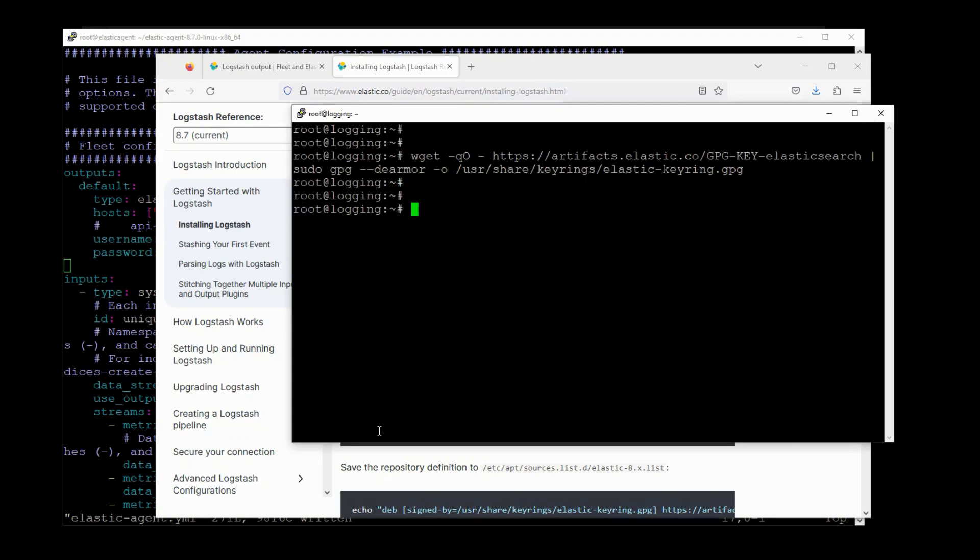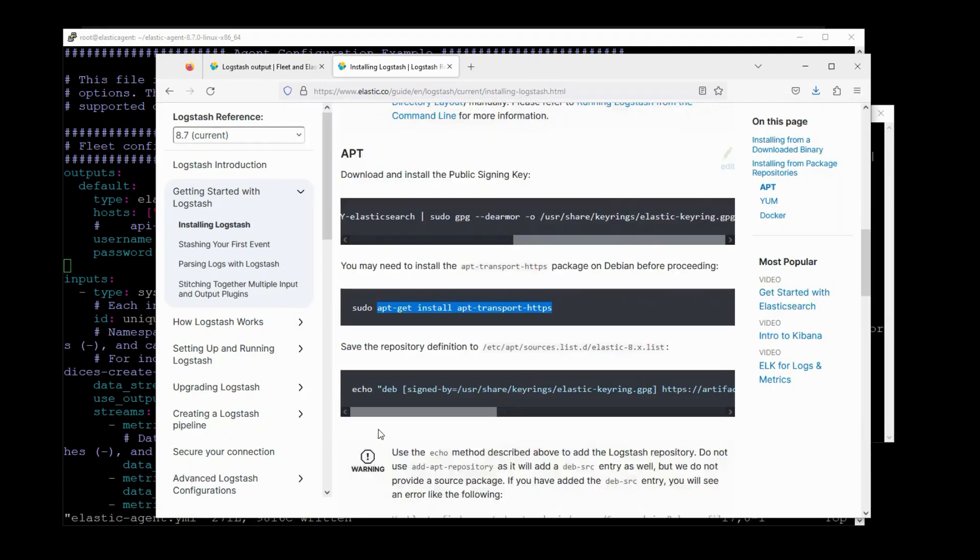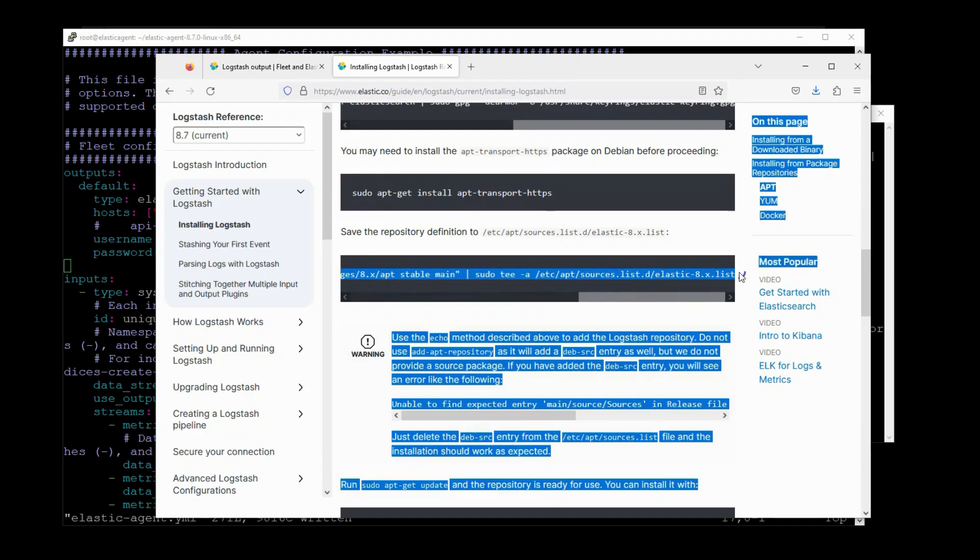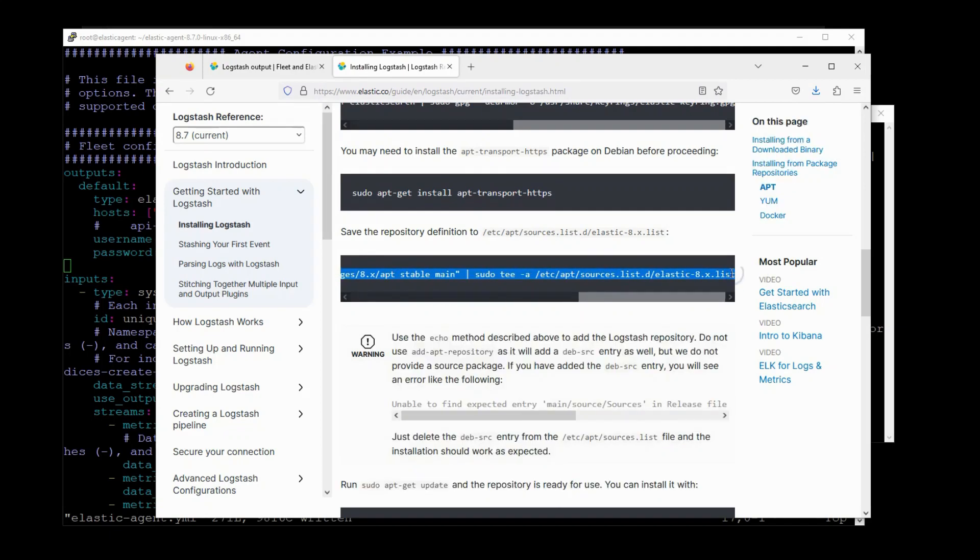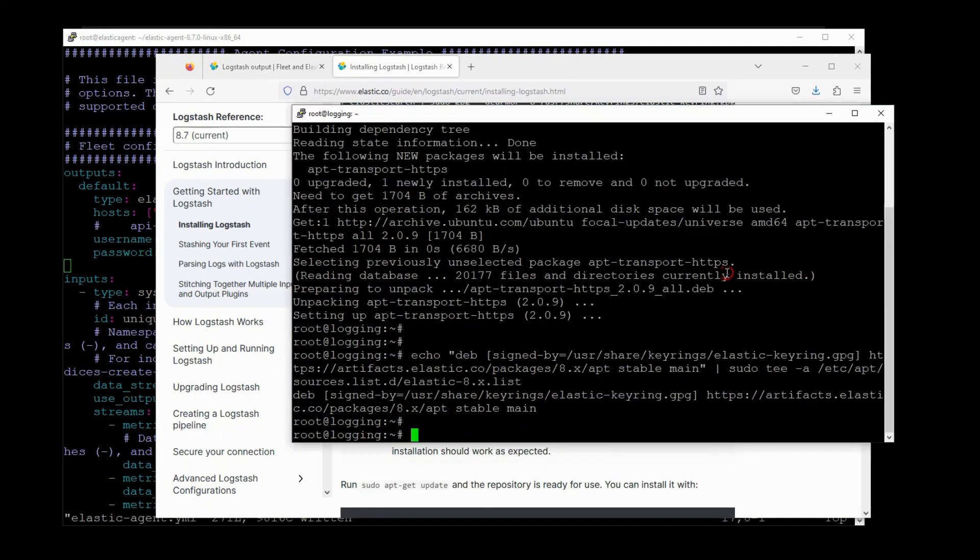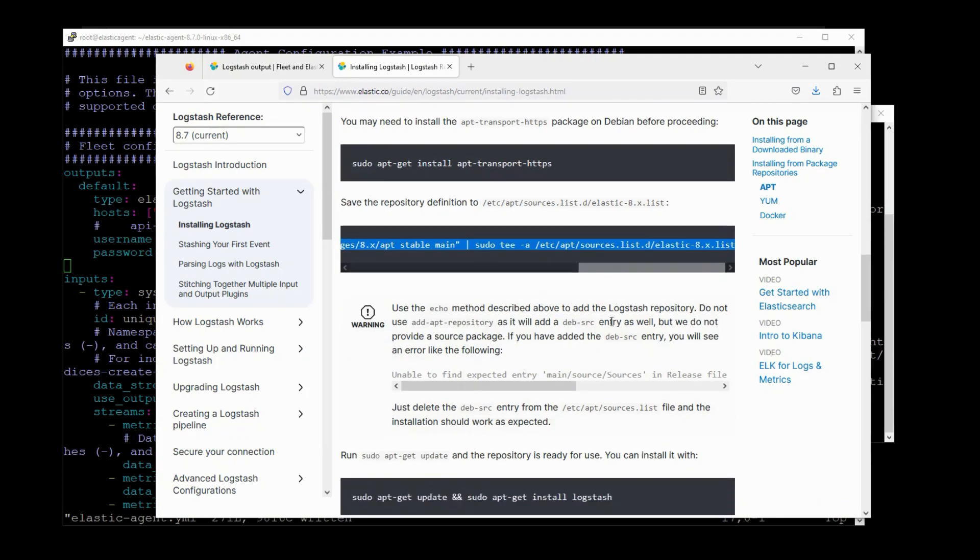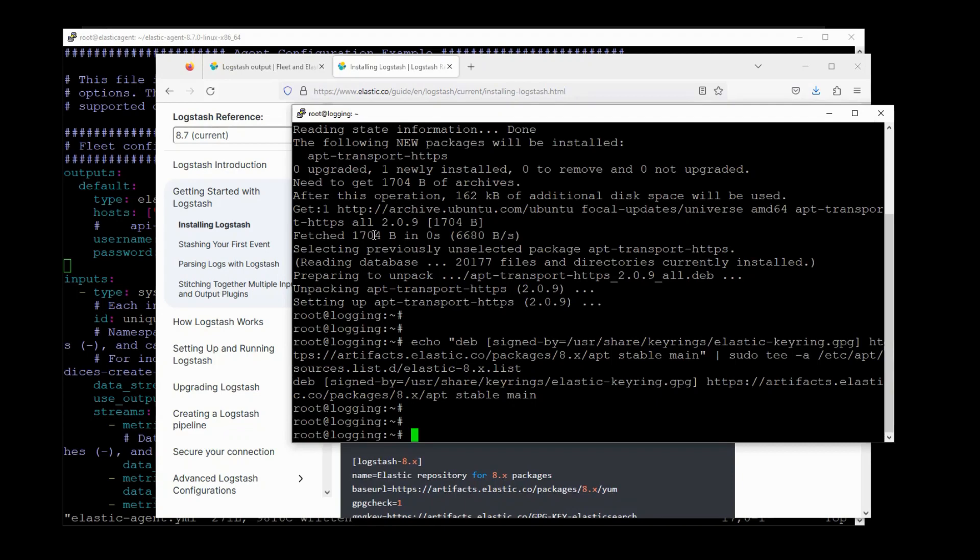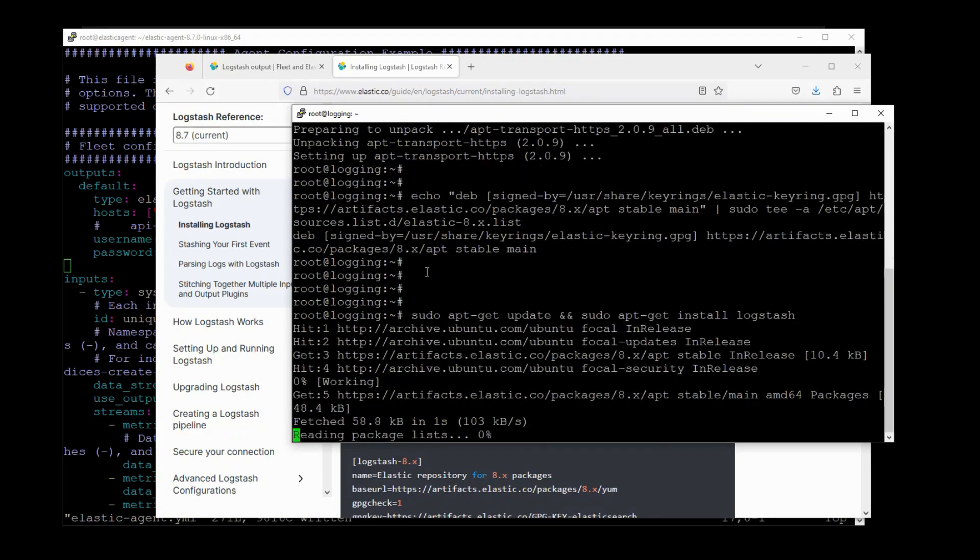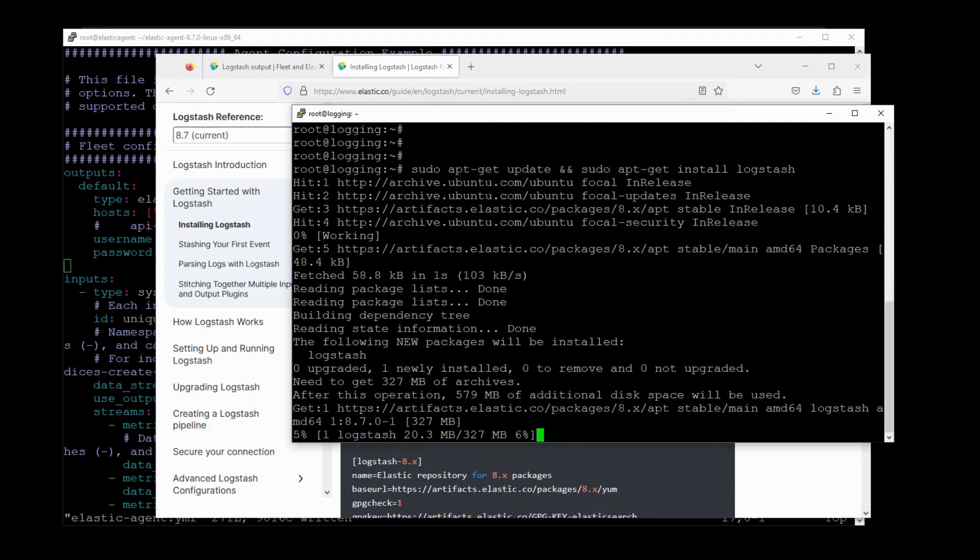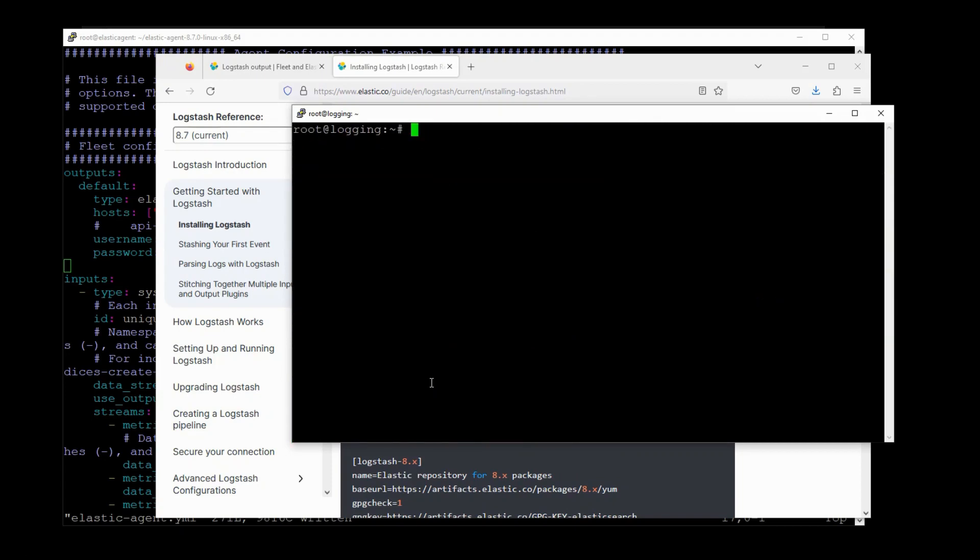Let's update the repository definitions. And finally, install Logstash. And there we go. Logstash is installed.